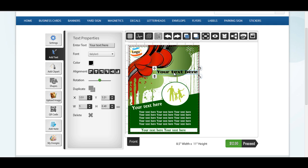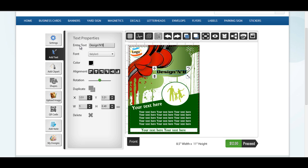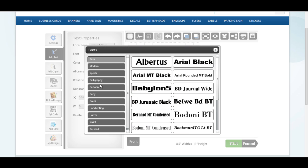The text feature gives you flexibility to add a text of your choice. Choose font of your interest from the font gallery and set other text properties as you wish.